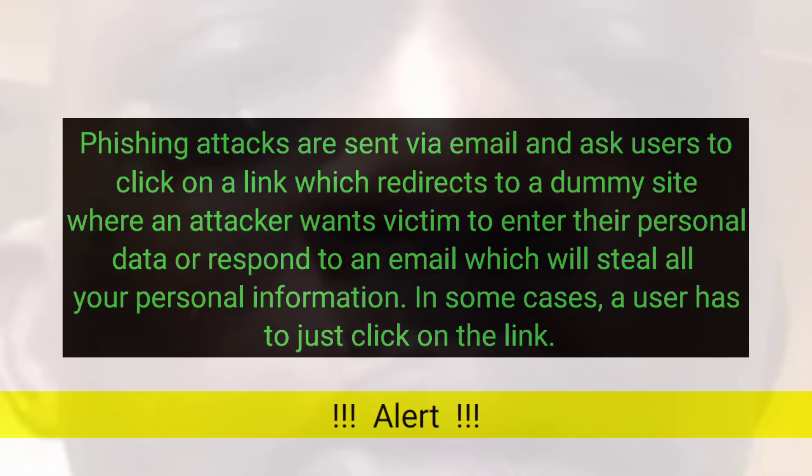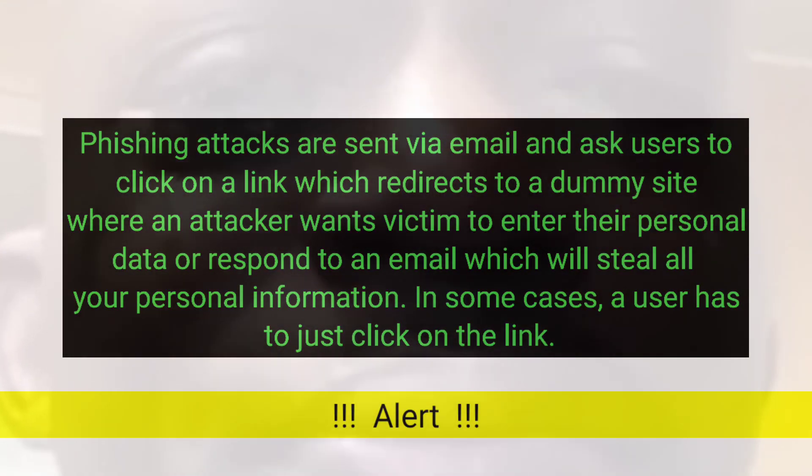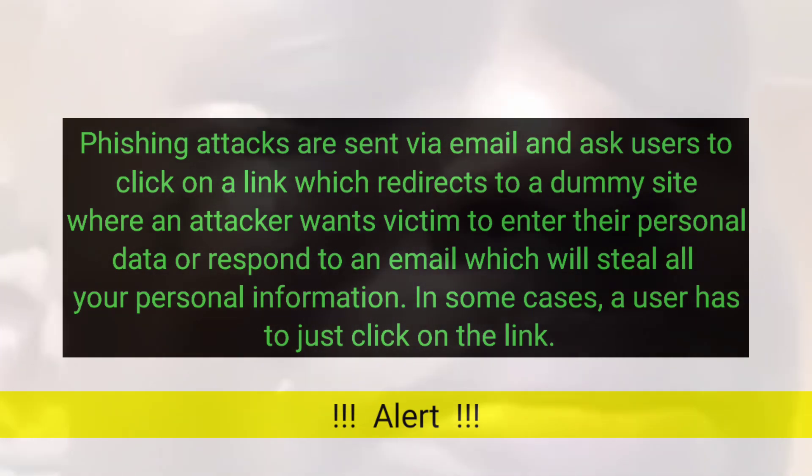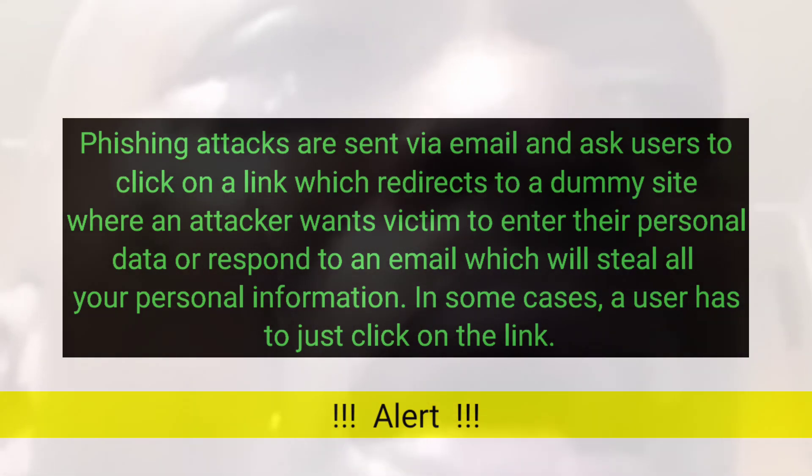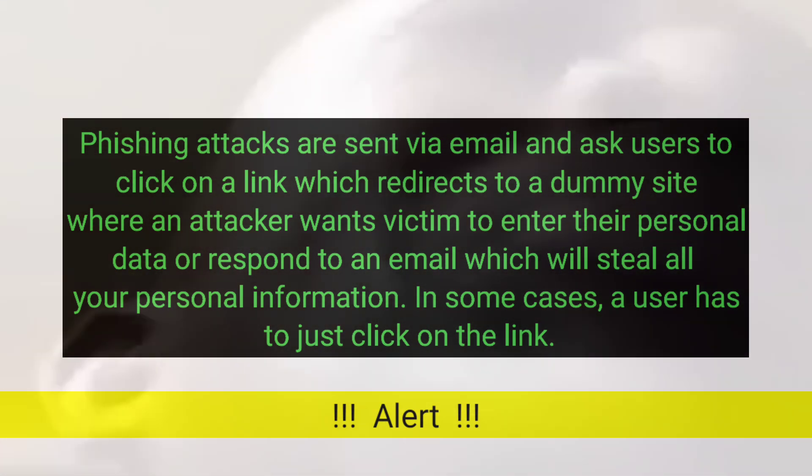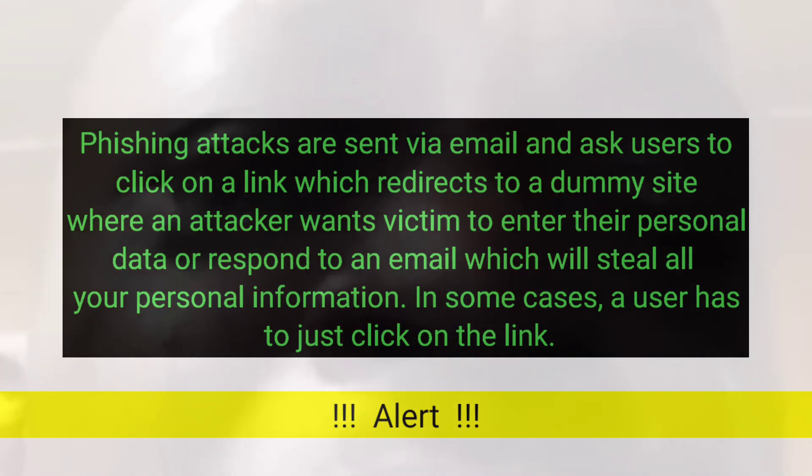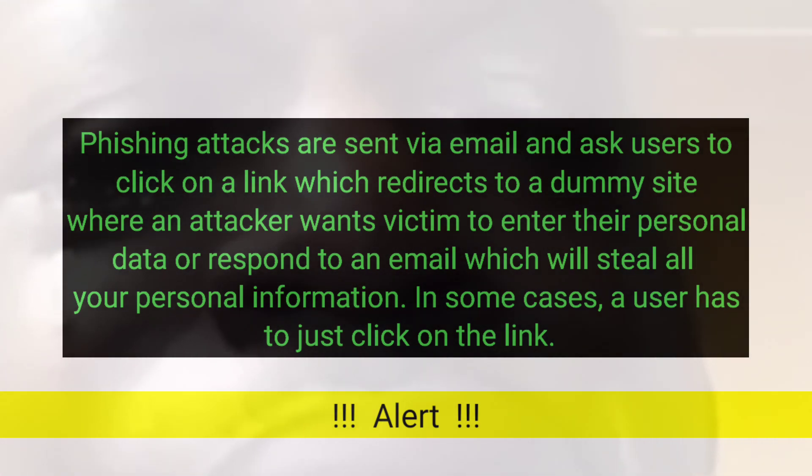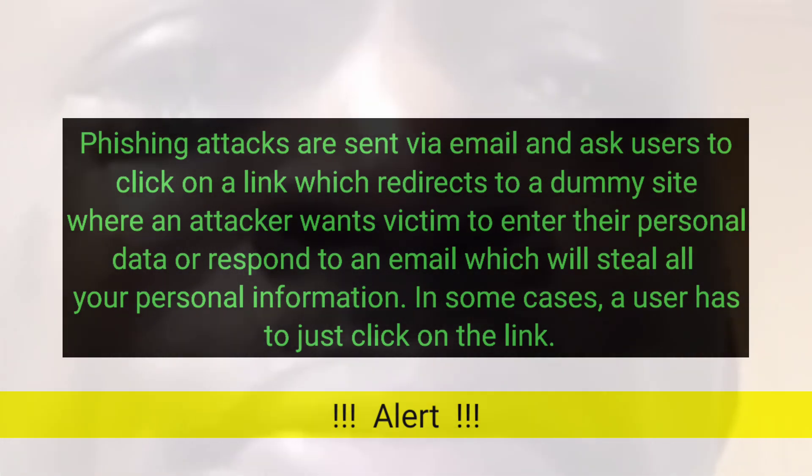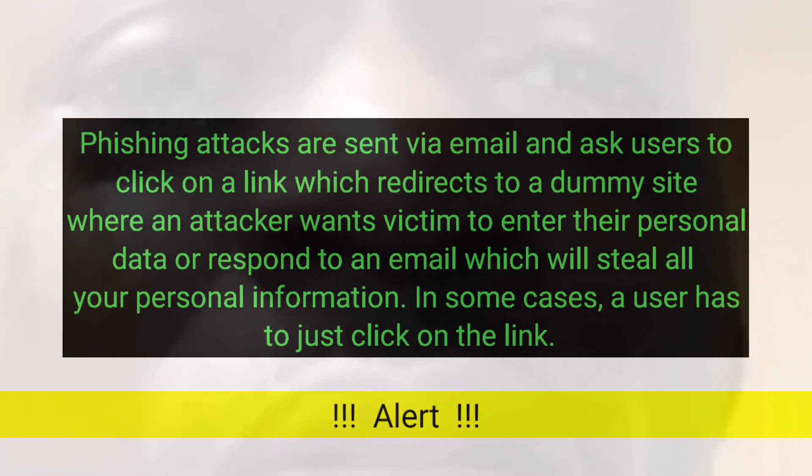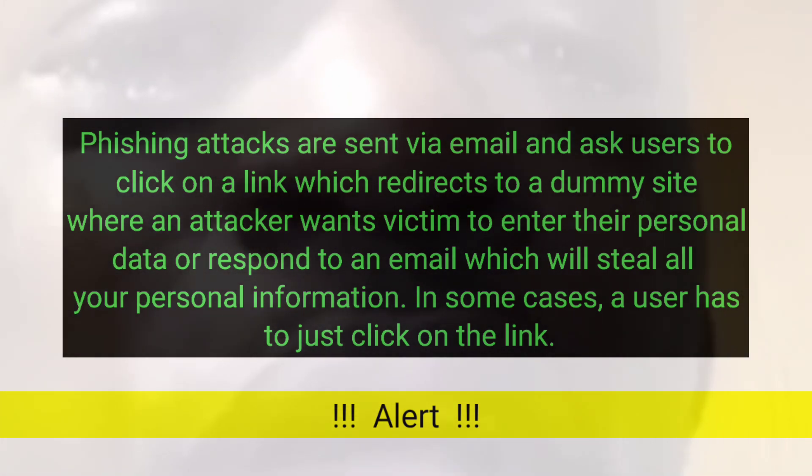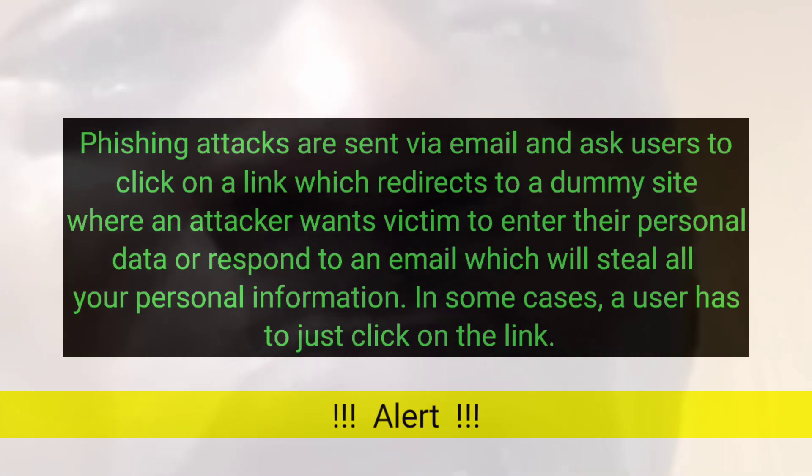Phishing attacks are sent via email and ask users to click on a link which redirects to a dummy site where an attacker wants the victim to enter their personal data or respond to an email which will steal all your personal information. In some cases, a user has to just click on the link.